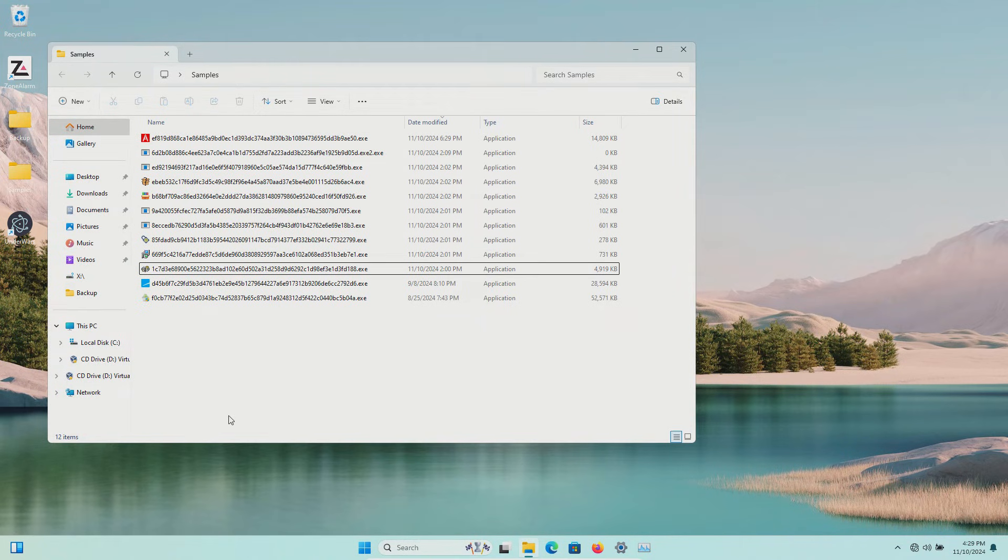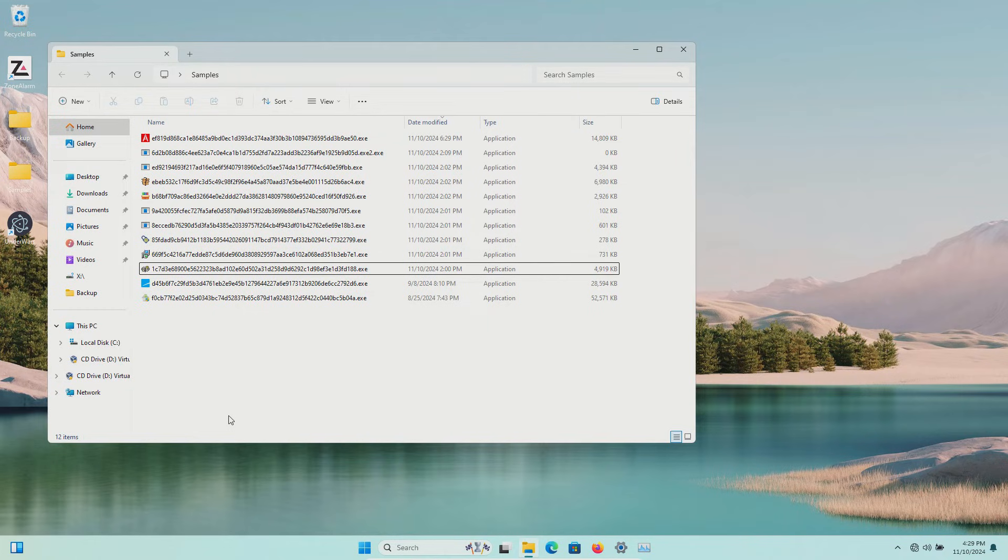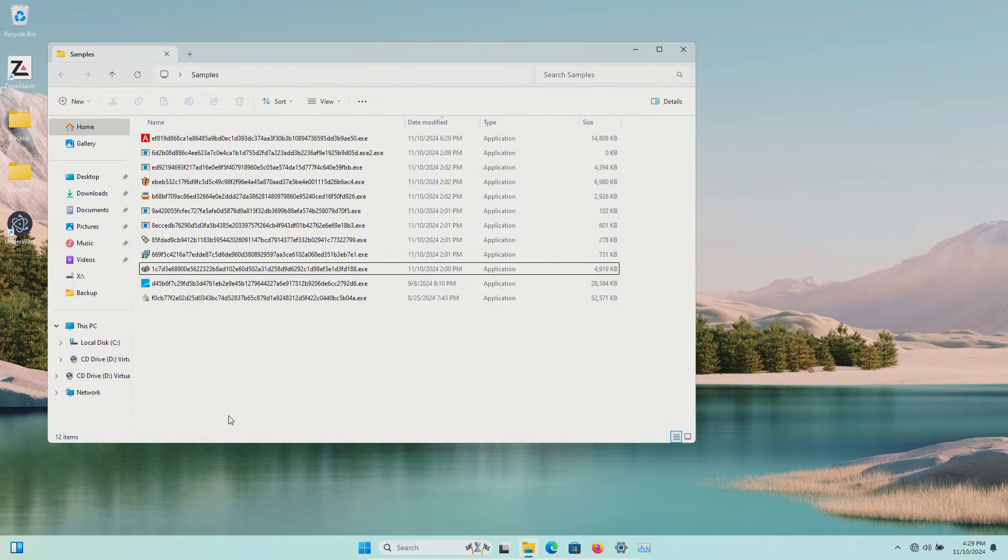It does appear that Zone Alarm detected a little less than half with the system scan which means it was relying heavily on detecting upon execution.